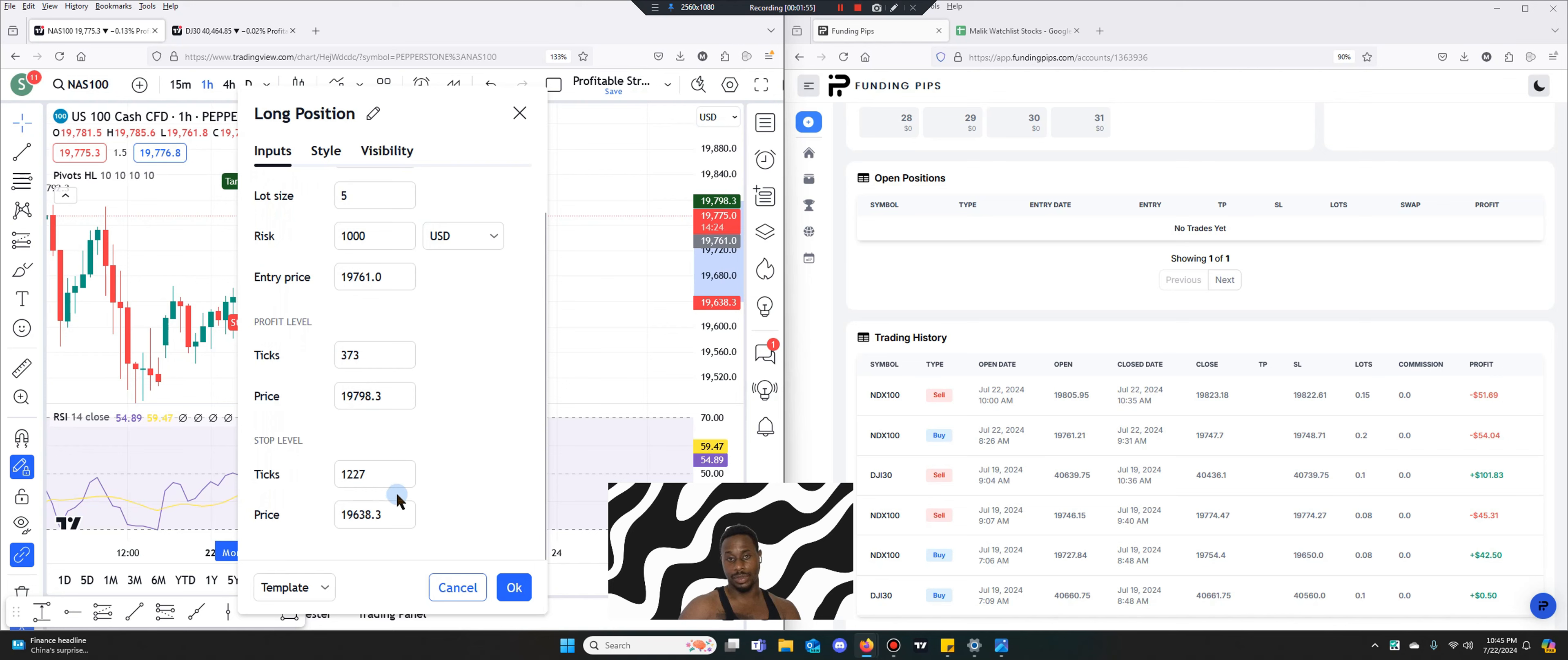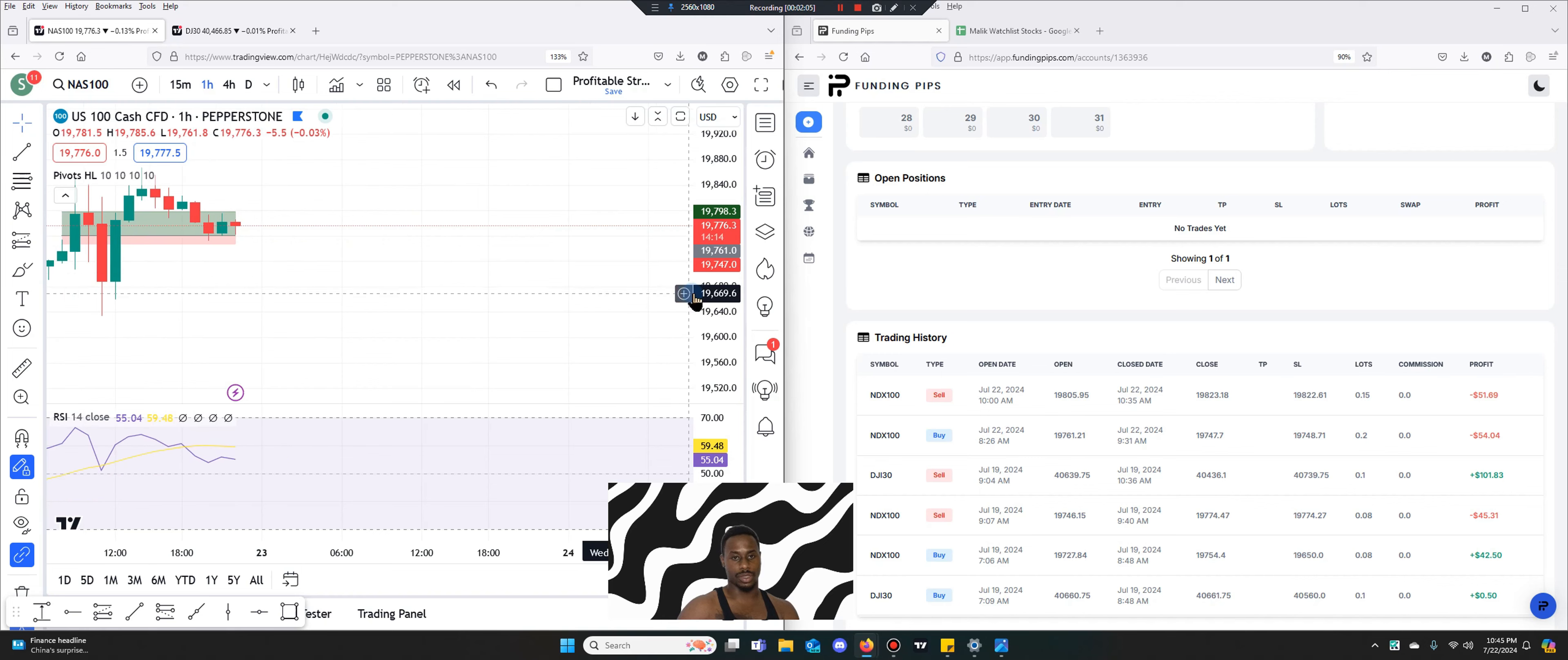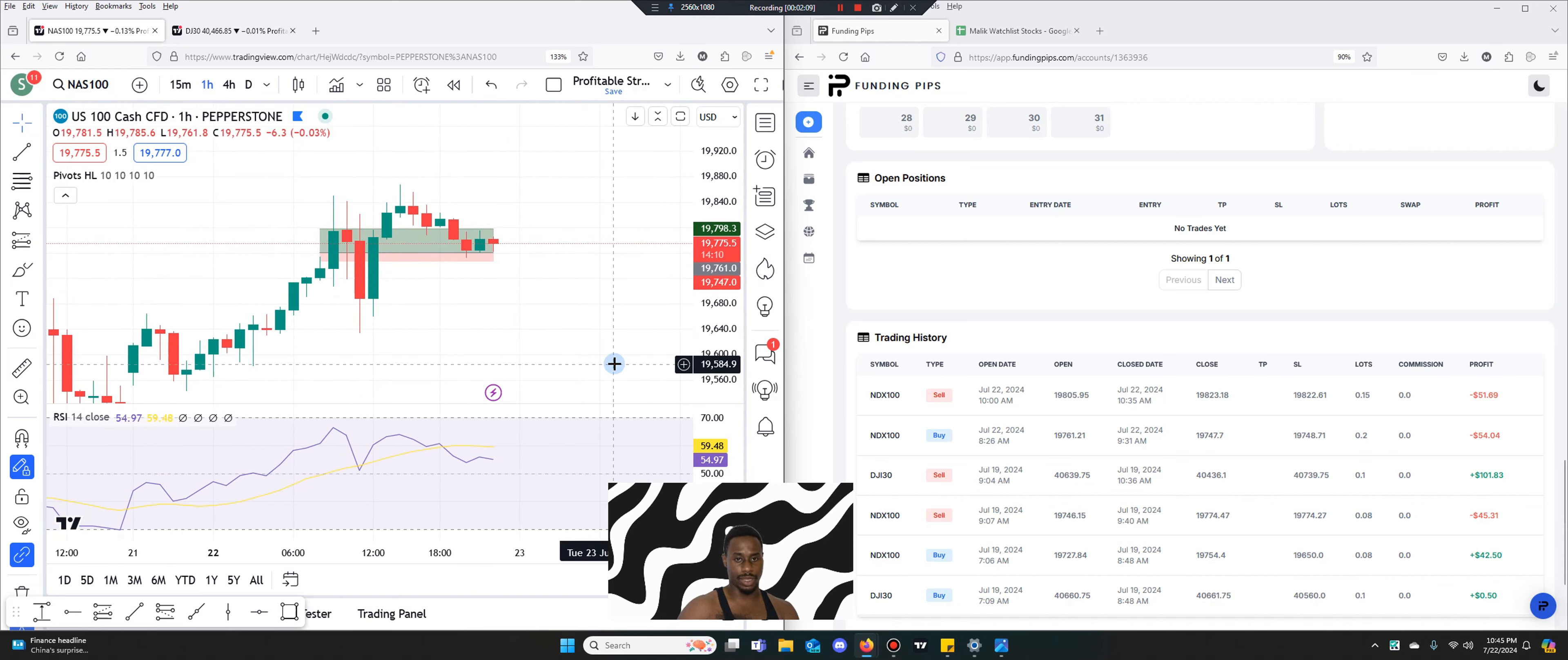I entered here at 19761 and then I actually got stopped out at 19747 for a total loss of $54.